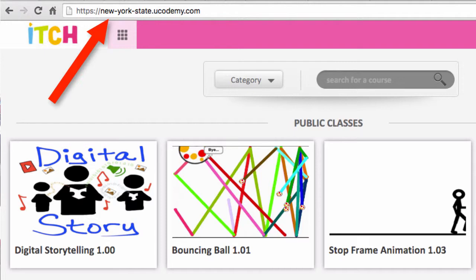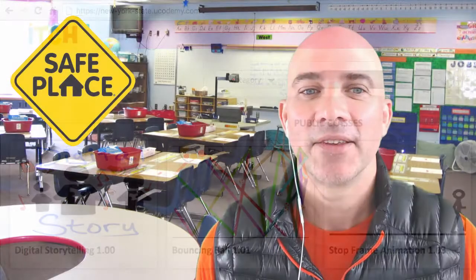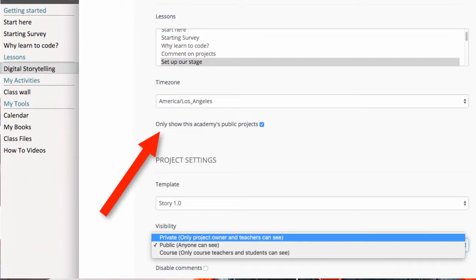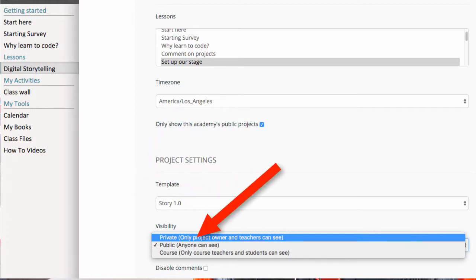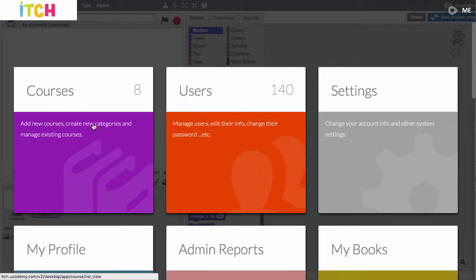Another thing we do is make sure that any projects your students might want to share — it's up to you to control whether they're public or not. You can share them with other schools if you like, or just keep those projects shared within your class with the teacher. The teacher is really the one who controls the course sharing in Itch.